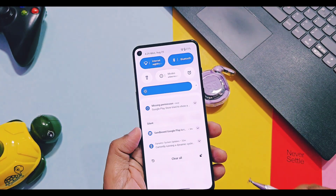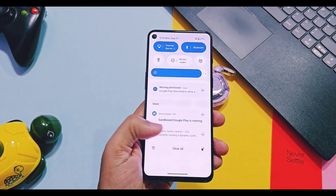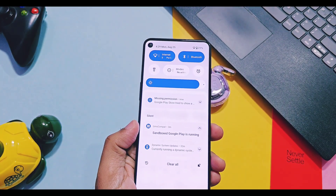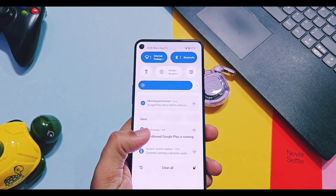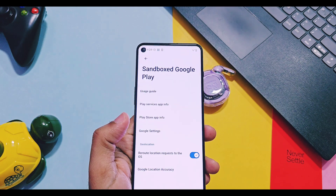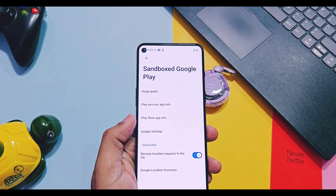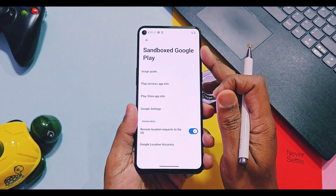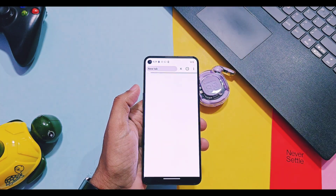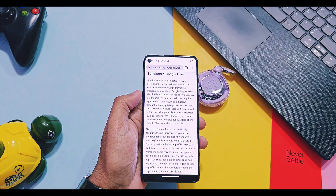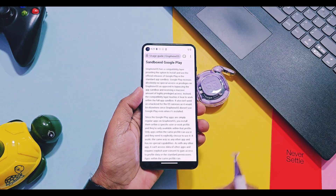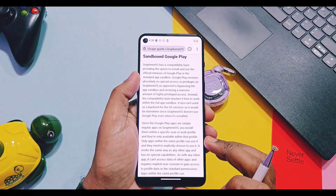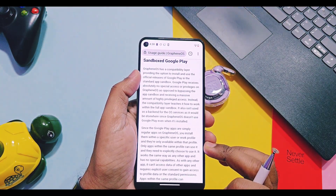Once done, you can install and use all Google applications on your device. In the notification bar, you will get a notification saying 'Sandbox Google Play is running on your device.' If you tap on it, it redirects you to the Sandbox Google Play settings. In the User's Guide section, you get an introduction to Sandbox Google Play.